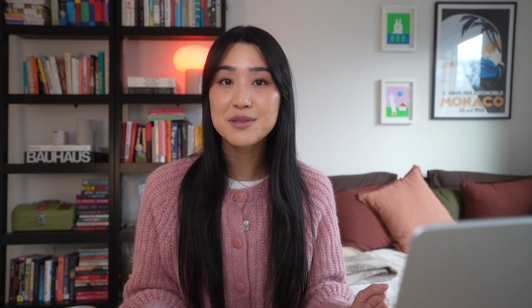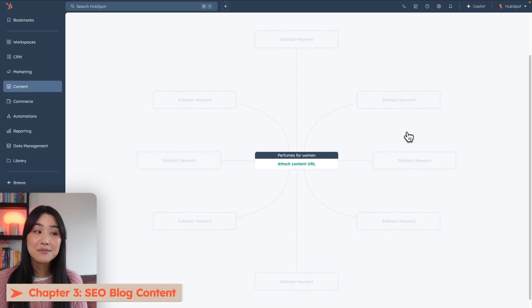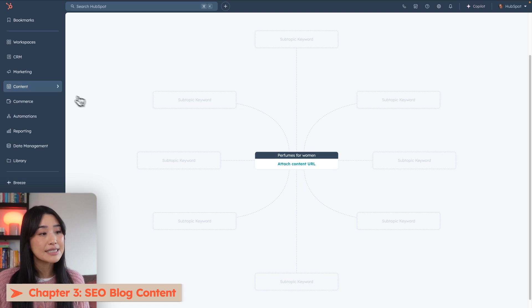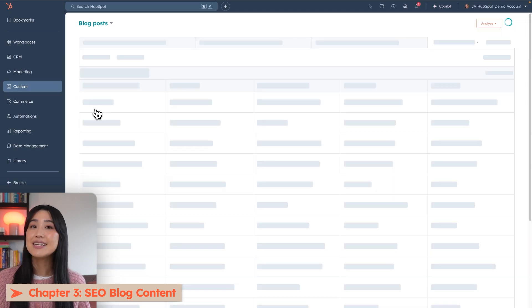The more subtopic articles you have linked back to that cornerstone article, the better authority it has, meaning the more opportunity it has to rank better in search results. When you're ready to start crafting these amazing pieces of content, we can go over to the content tab and down to blog.